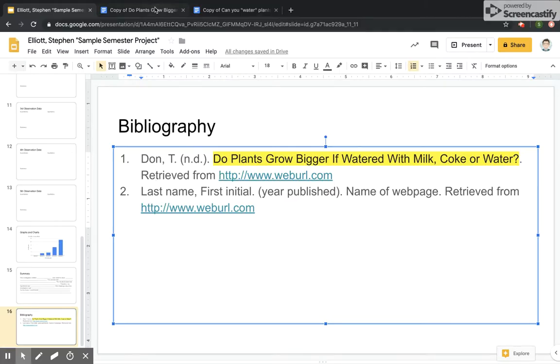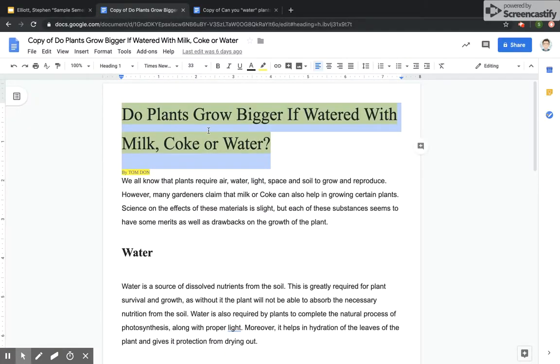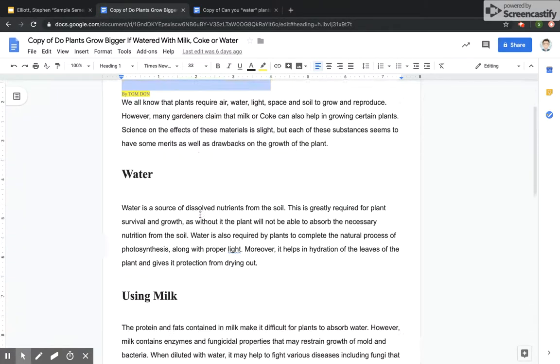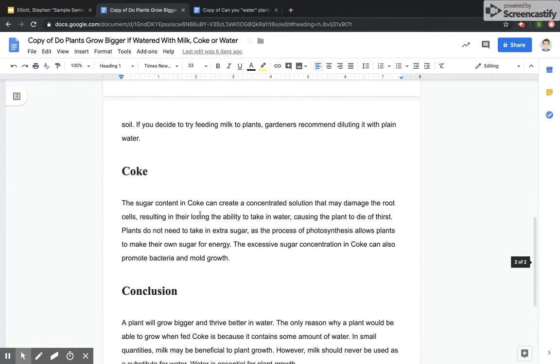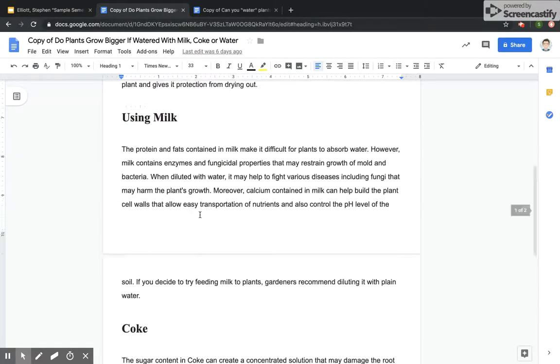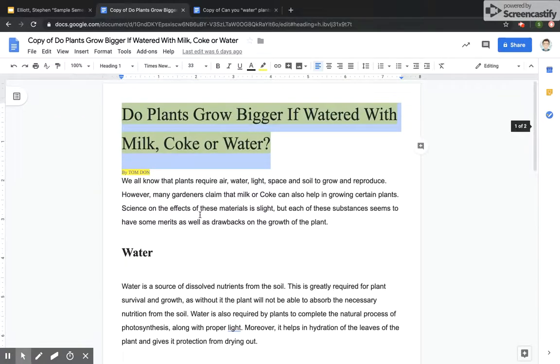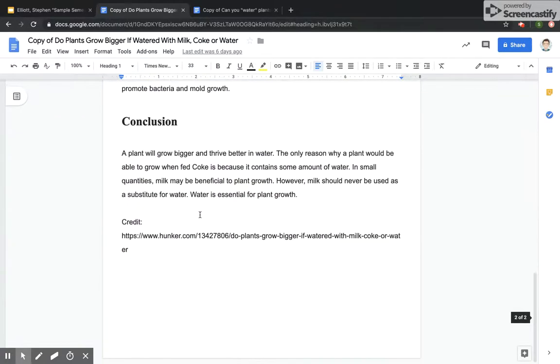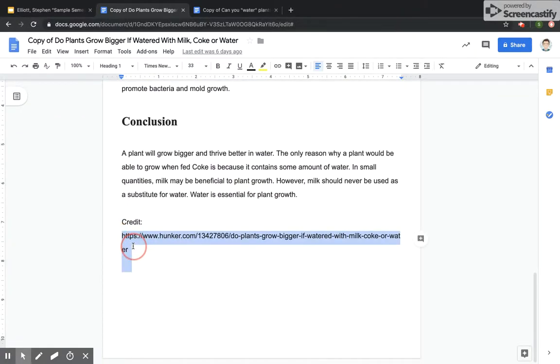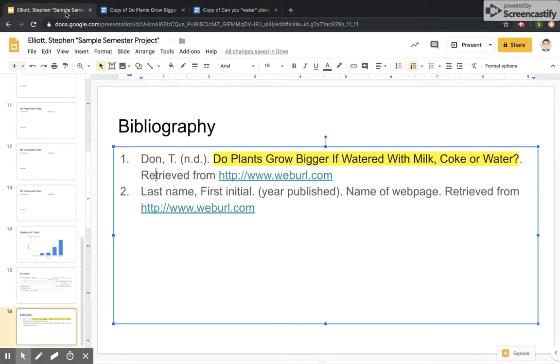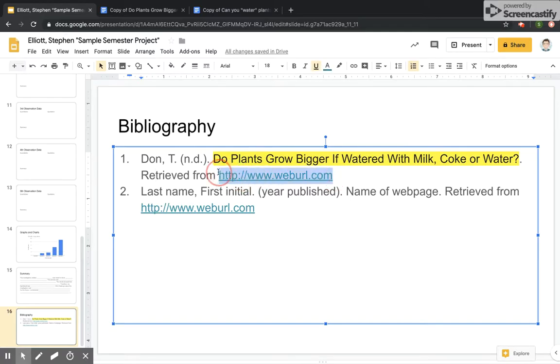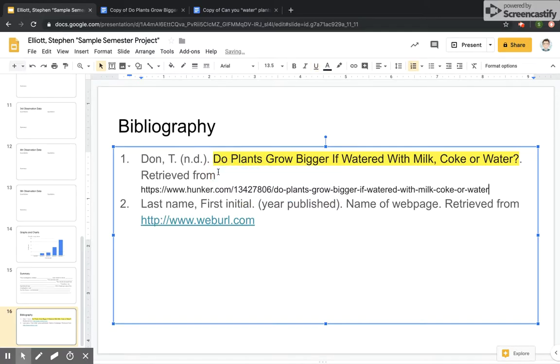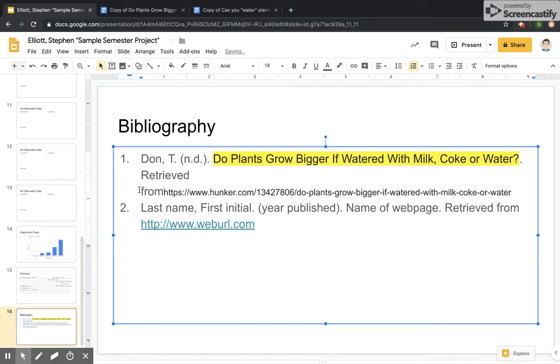And then Retrieved From, and in this case, this is a copy of an article found online. And if you go all the way to the bottom, there is the webpage where it was found. We're going to copy, and we're going to paste that in.